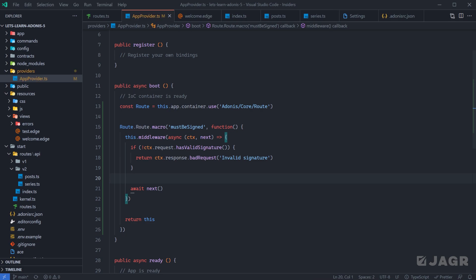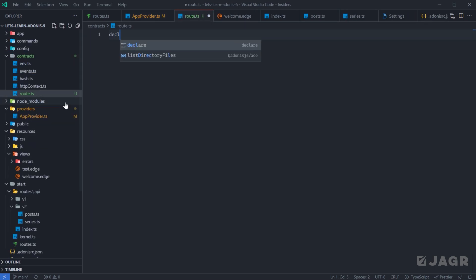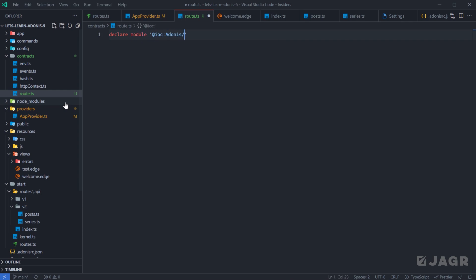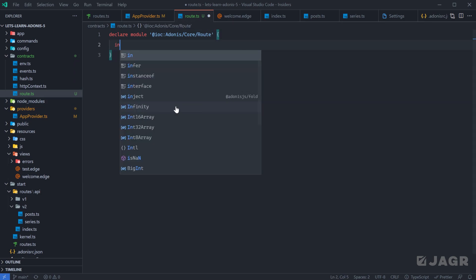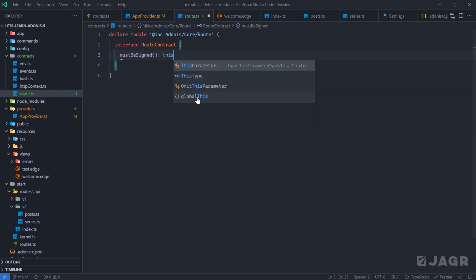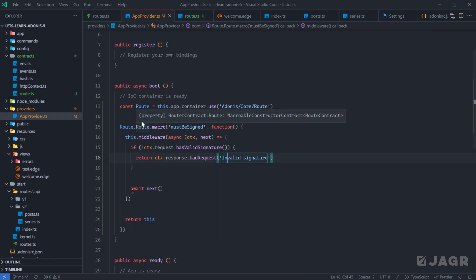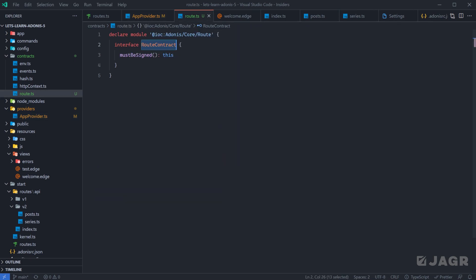Now we need to tell TypeScript about this macro change. Within our contracts directory, let's create a new file called `route.ts` and declare module `@ioc:adonis/core/route`. We want to explicitly define this for the interface `RouteContract`, then define the function we just added: `mustBeSigned`, which takes no arguments but returns the context of the route contract. If you're not sure what interface or type to assign your changes to, take the property you're assigning the macro off of — it's of type macroable constructor contract of type `RouteContract` — so that's the interface we assign our changes to.